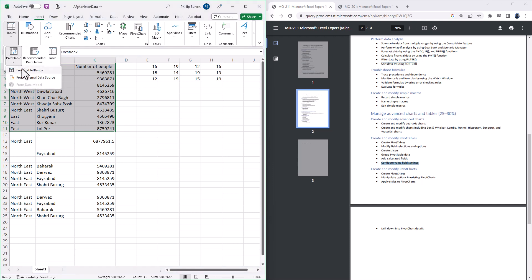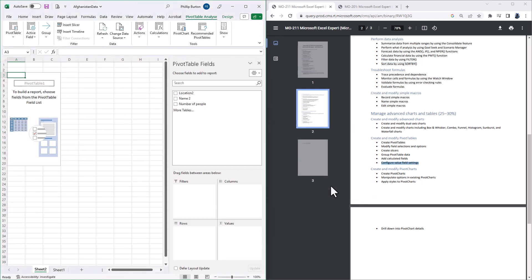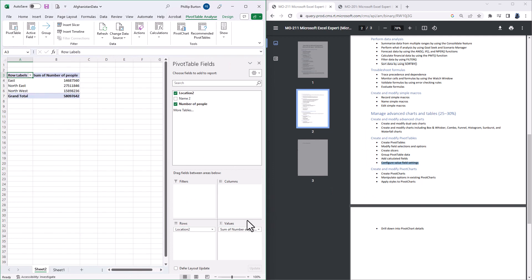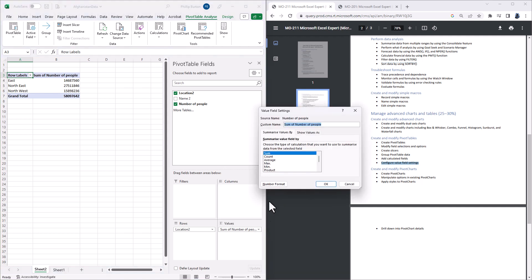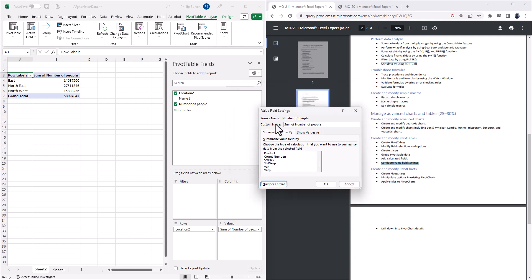So if I go to INSERT TABLES PIVOT TABLE FROM TABLE/RANGE and click OK. And I'll drag in LOCATION and NUMBER OF PEOPLE. If I click on the dropdown in the VALUE section and go to VALUE FIELD SETTINGS, not only can you change the aggregation, what it is summarized by, not only can you change the number format.